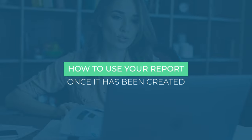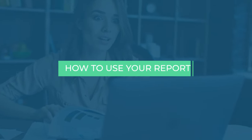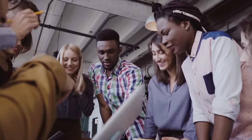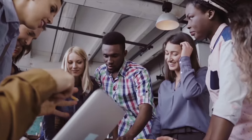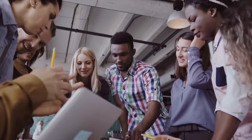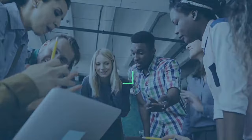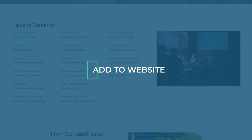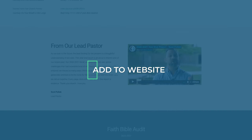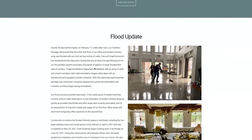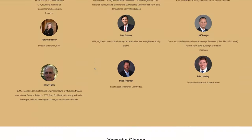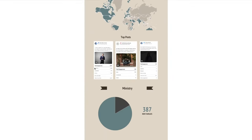How to use the report once it has been created. You have created a comprehensive church annual report that will both educate and inspire your readers. Here are some ways to use the report once it has been completed. Add the report to your church website — this is an excellent way to demonstrate transparency to your congregation while also making your church attractive to visitors.